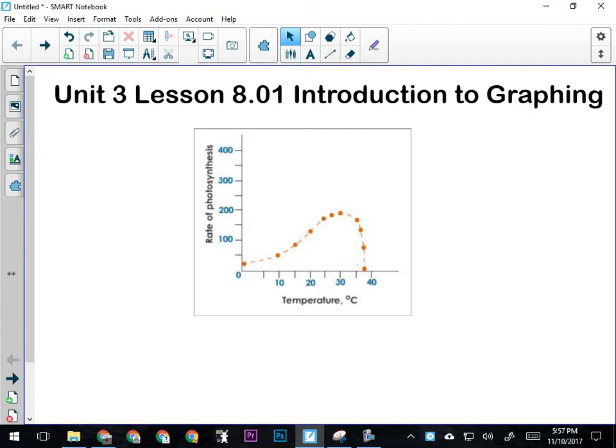The purpose of a graph is to show very quickly a visual representation of data collected in an experiment—in a controlled experiment. This graph here is one from our biology unit that we just finished. It's the effect of temperature on the rate of photosynthesis.